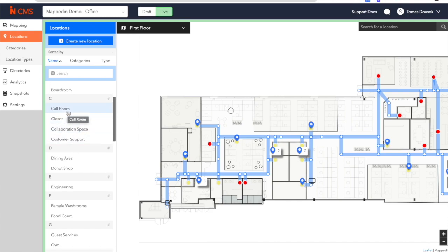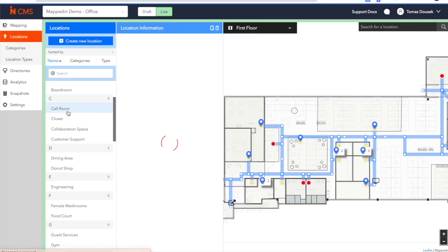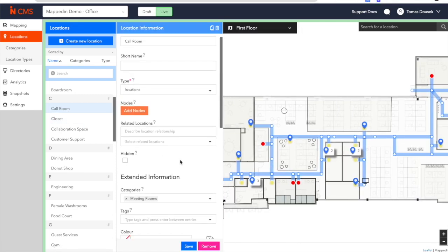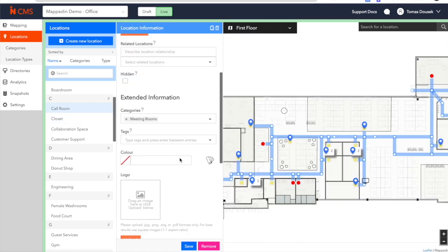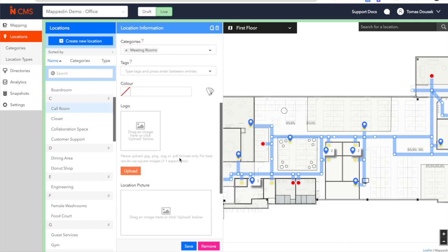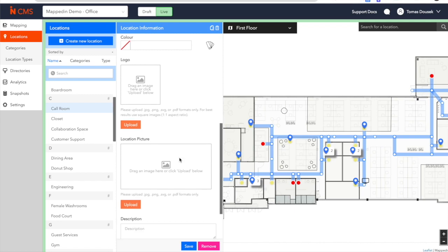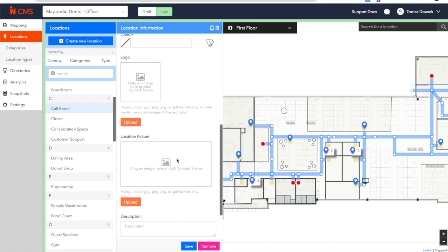The CMS can also easily sync into your current database, allowing you to only make changes once, while we sync nightly. The CMS is really a robust map editing tool, allowing you to finally take control of your office maps.